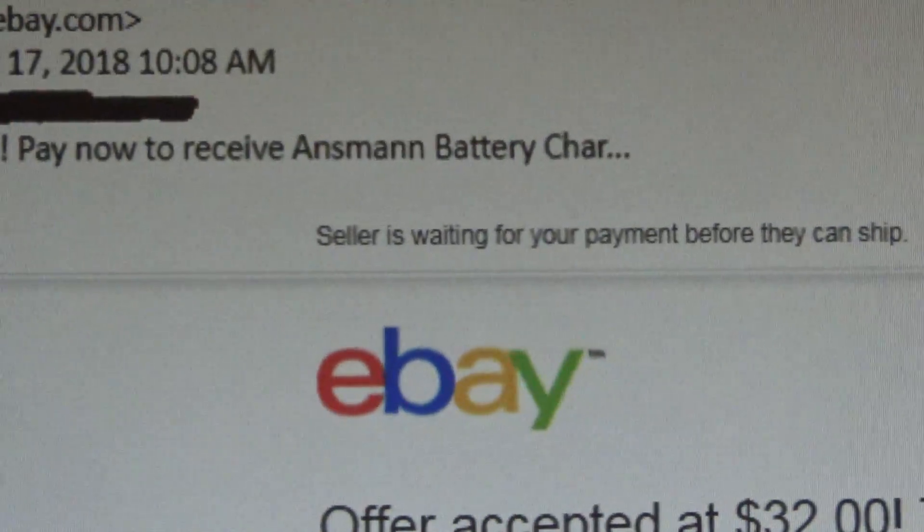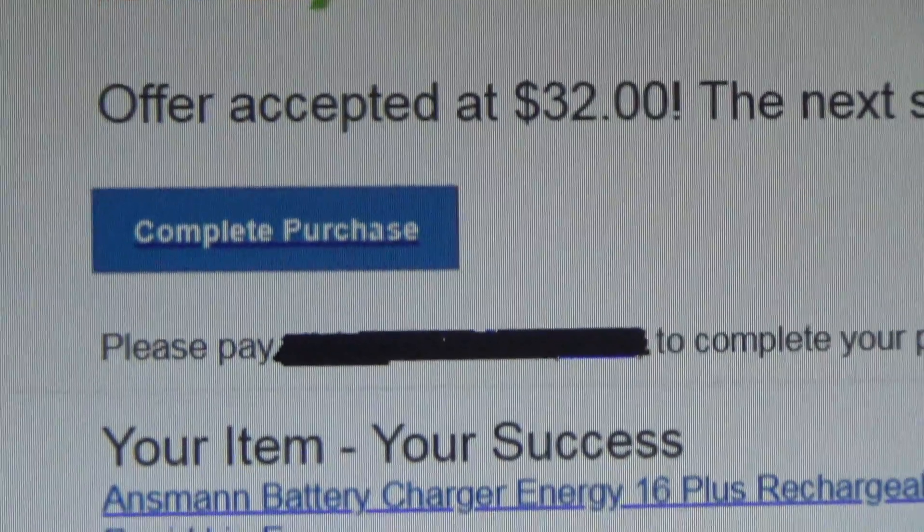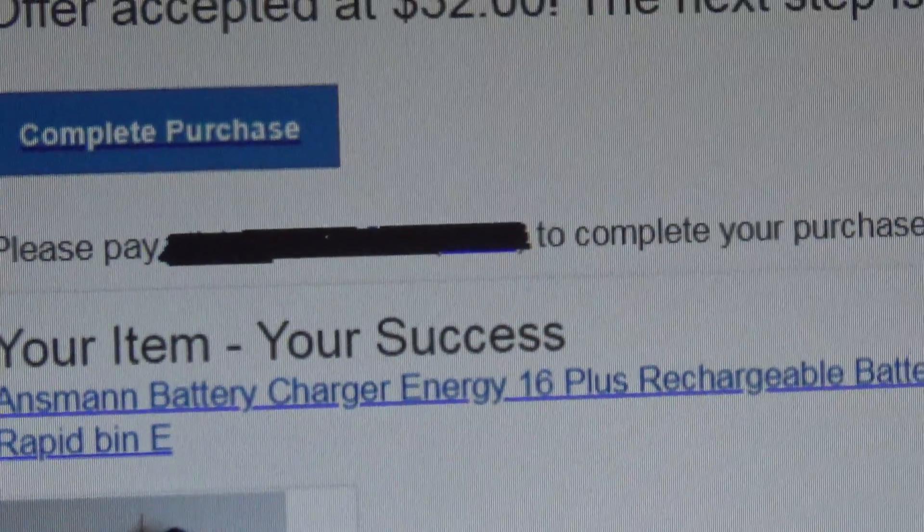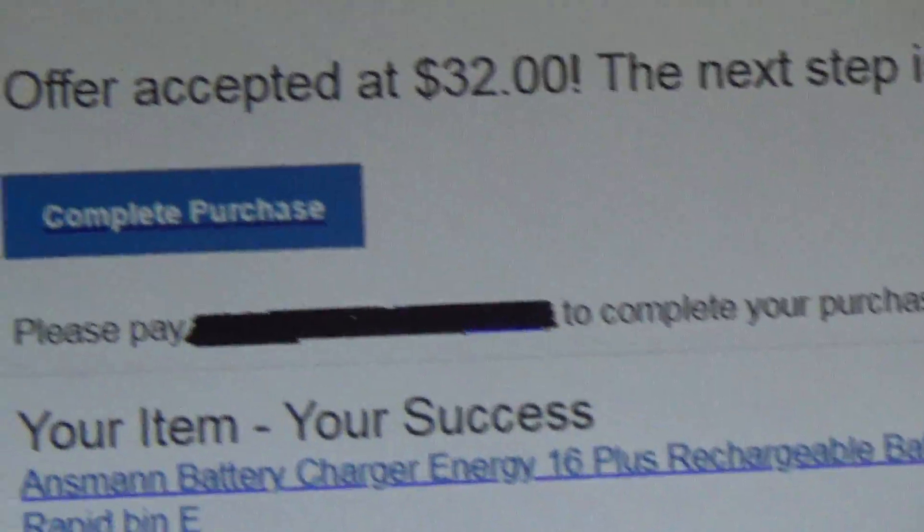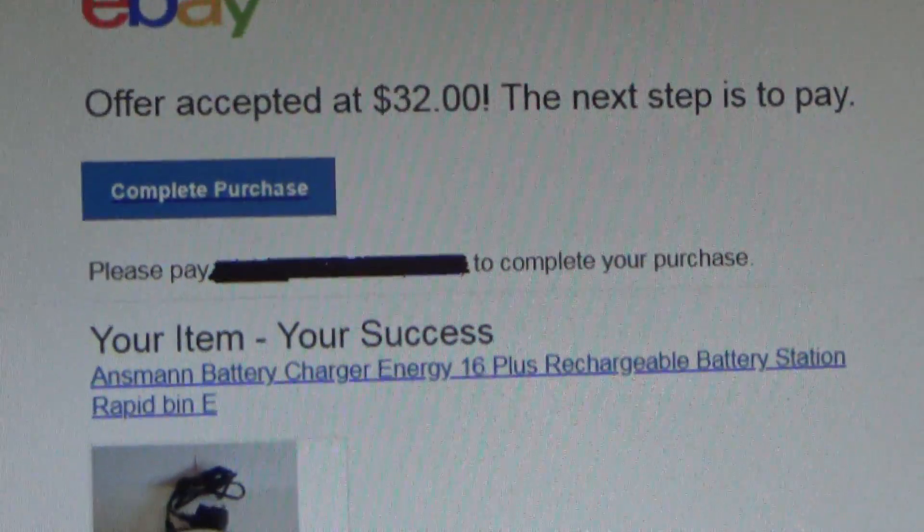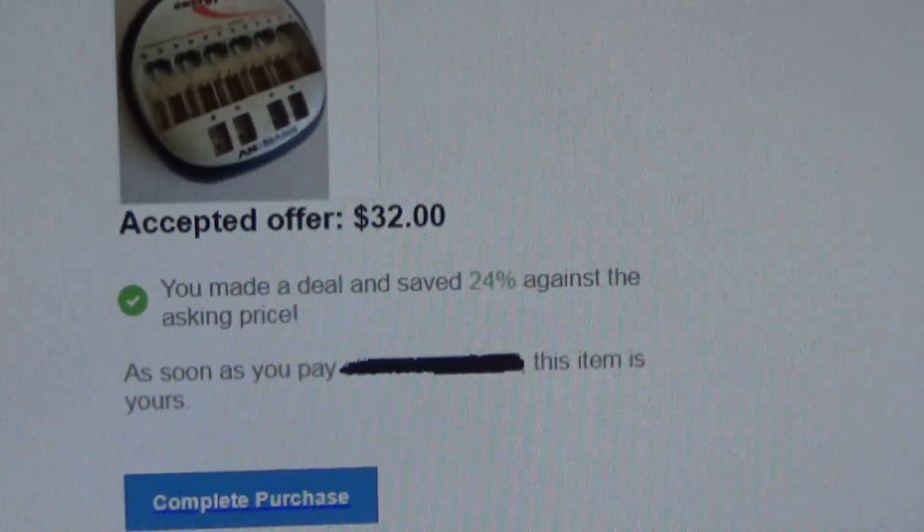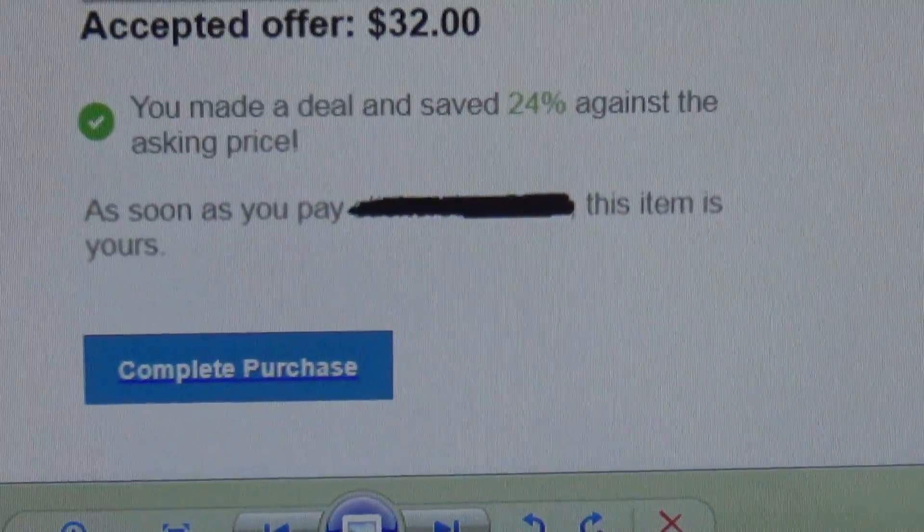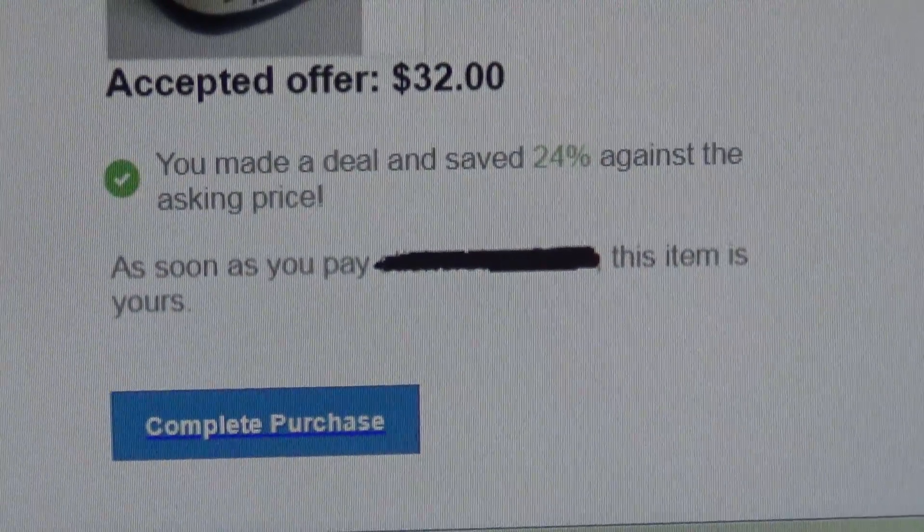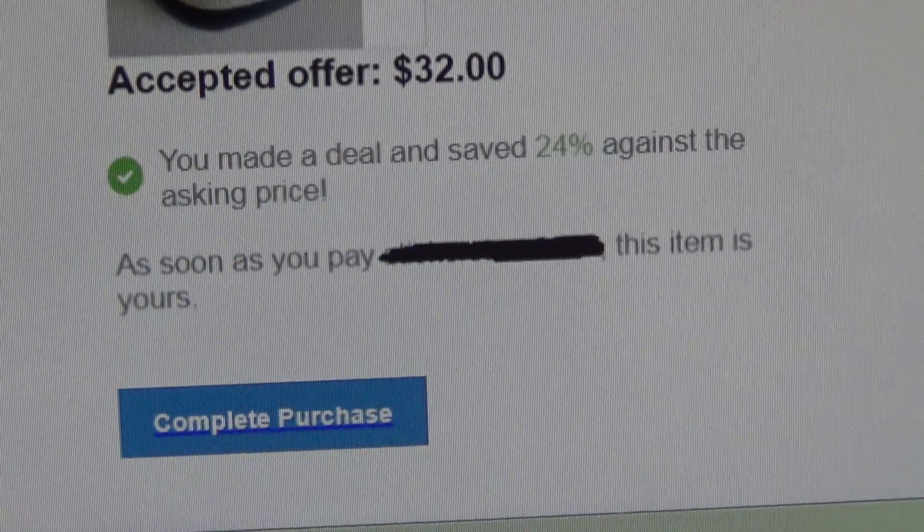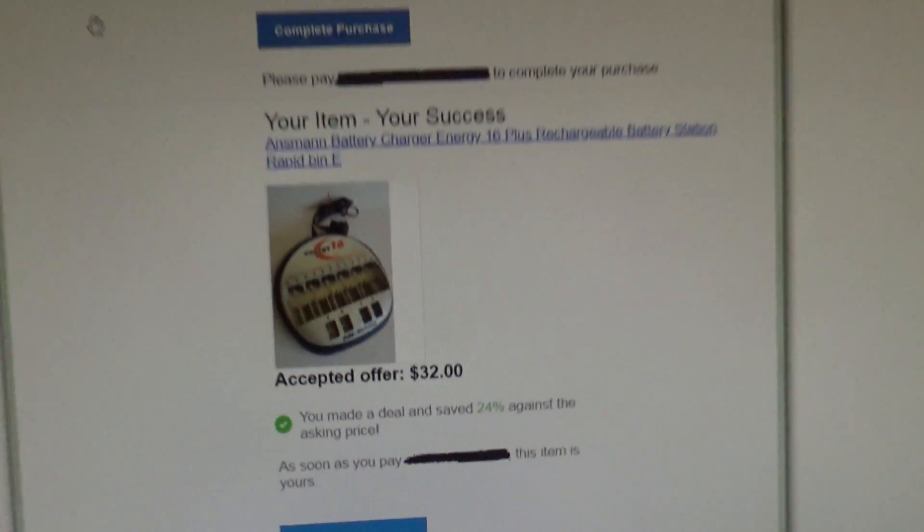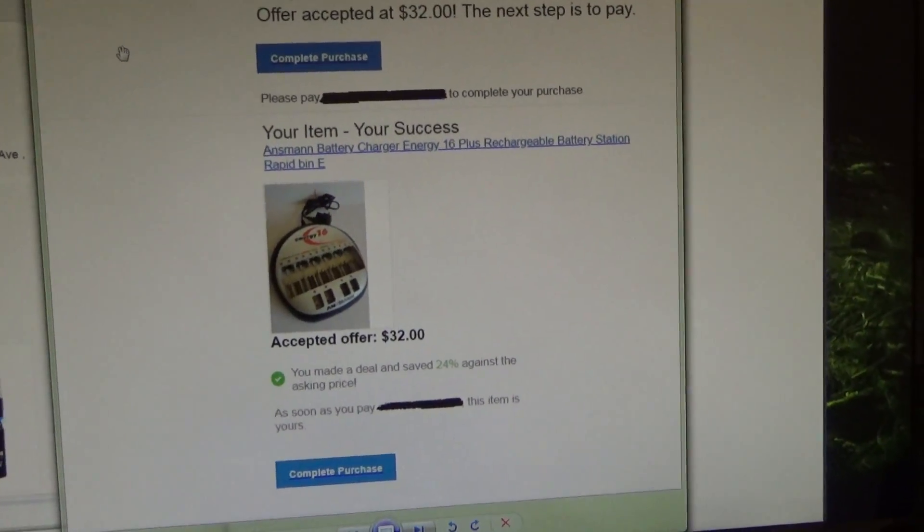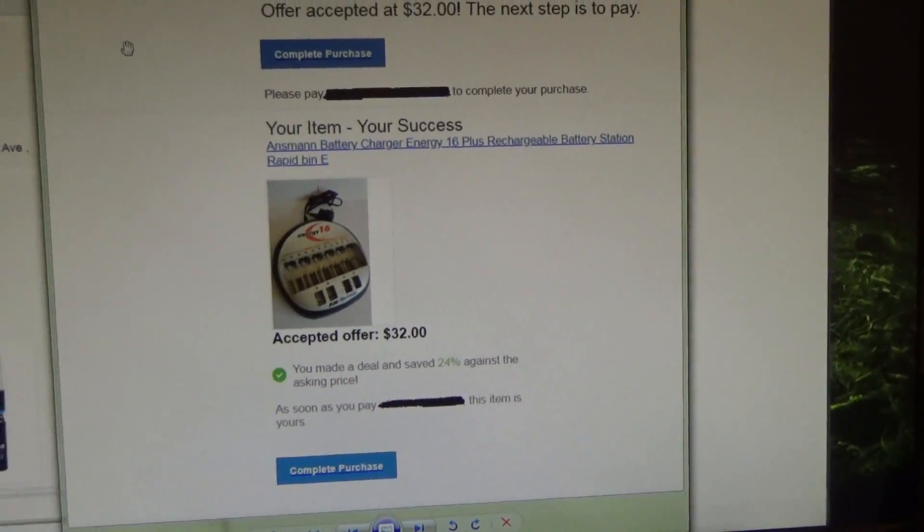And there is no weird informal language such as hi dear. Everything is grammatically correct. And as would make more sense, we have a complete purchase button, not oh you purchased something, let's dispute it right away. That's kind of odd.